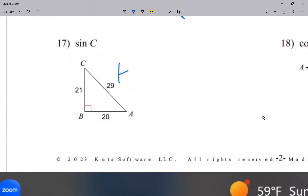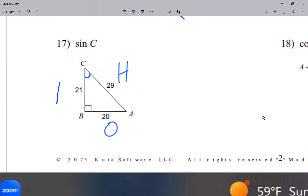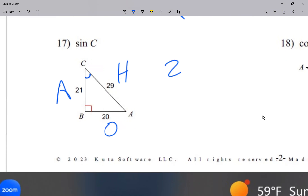Question 17: 29 is the hypotenuse, the biggest side. Sine of c, so theta goes at this corner — this is my opposite, this is my adjacent. Sine is opposite over hypotenuse, so 20 over 29. Cannot simplify further, so that's the answer.